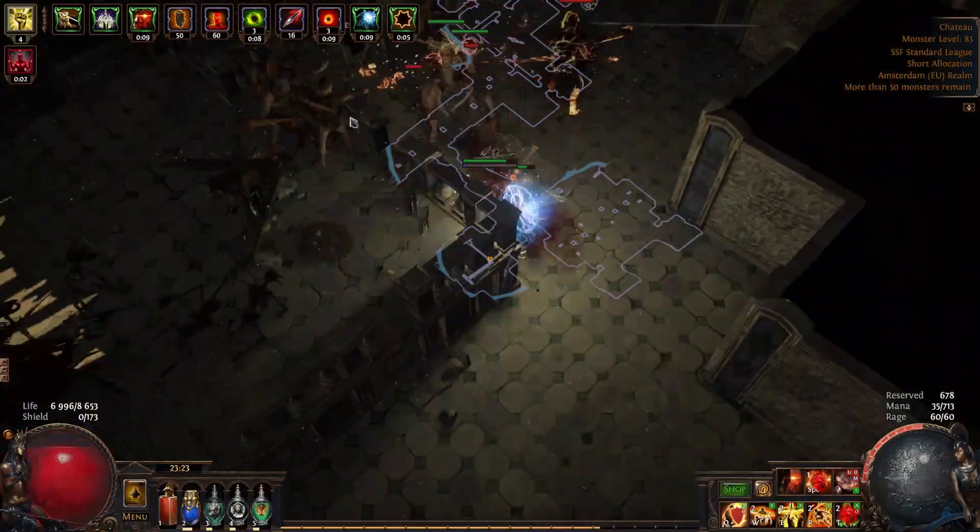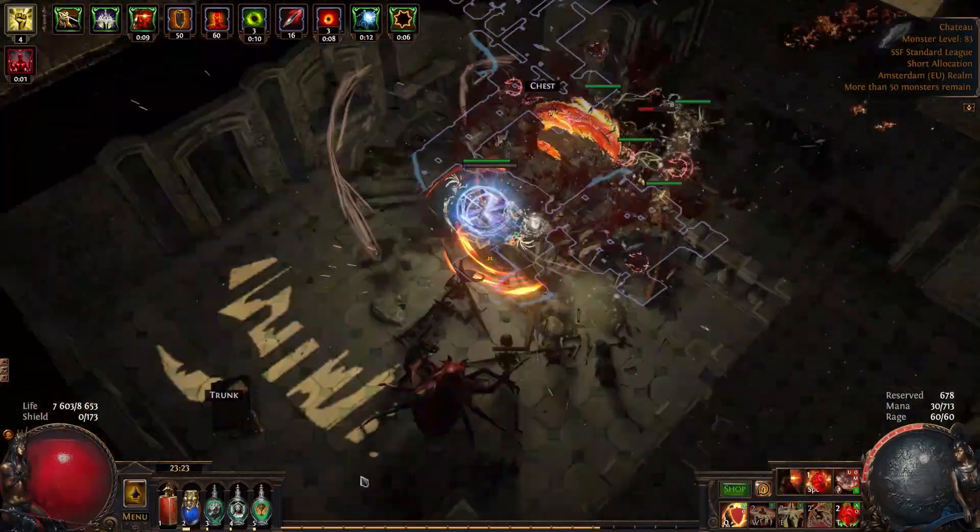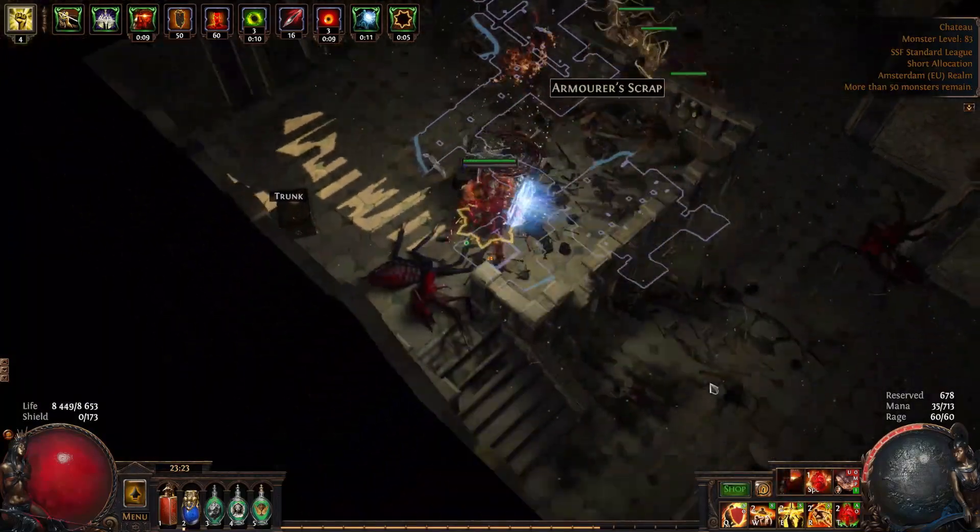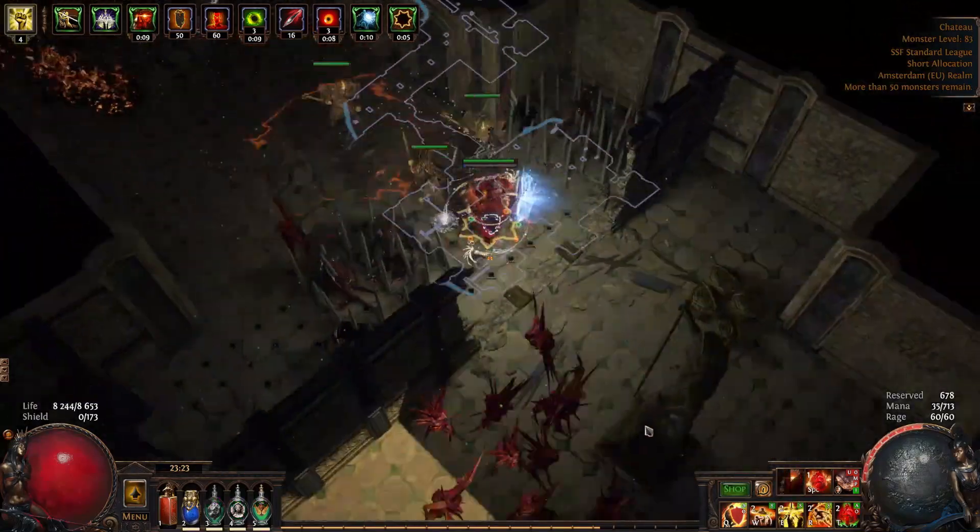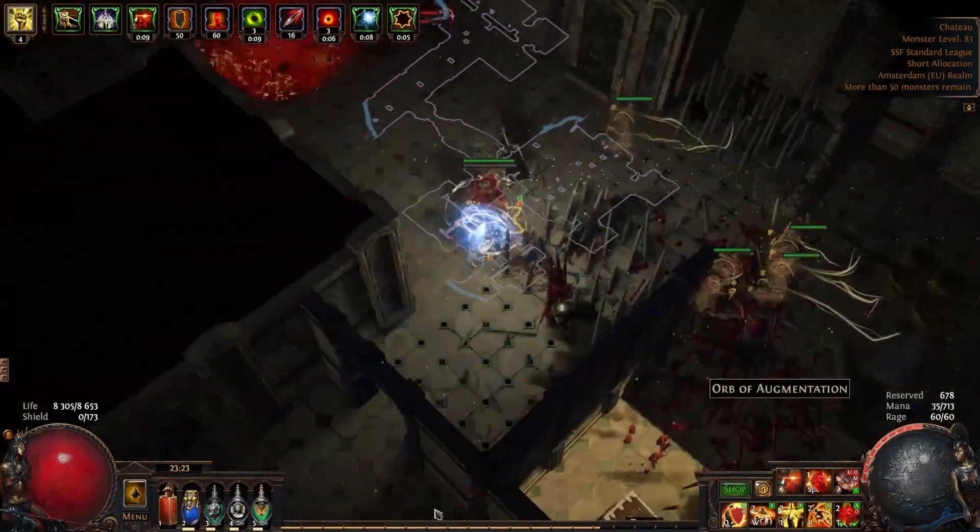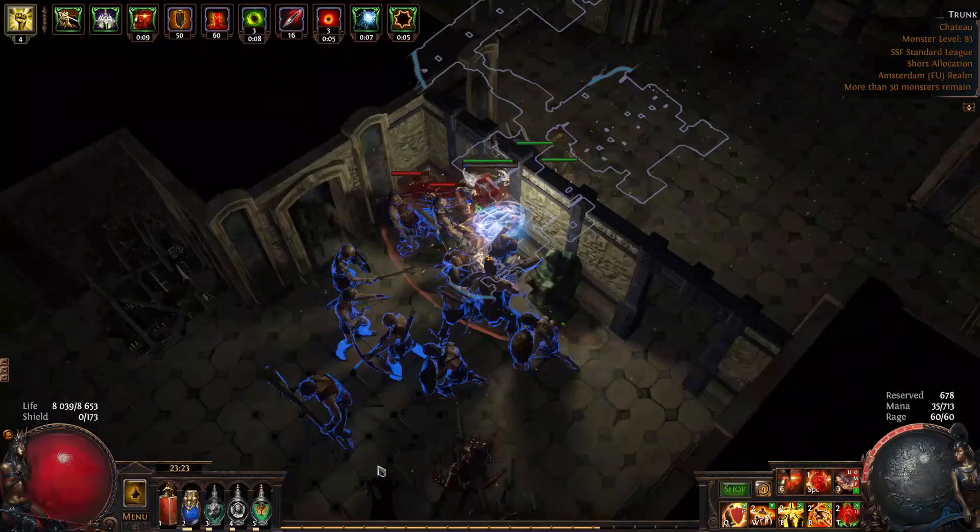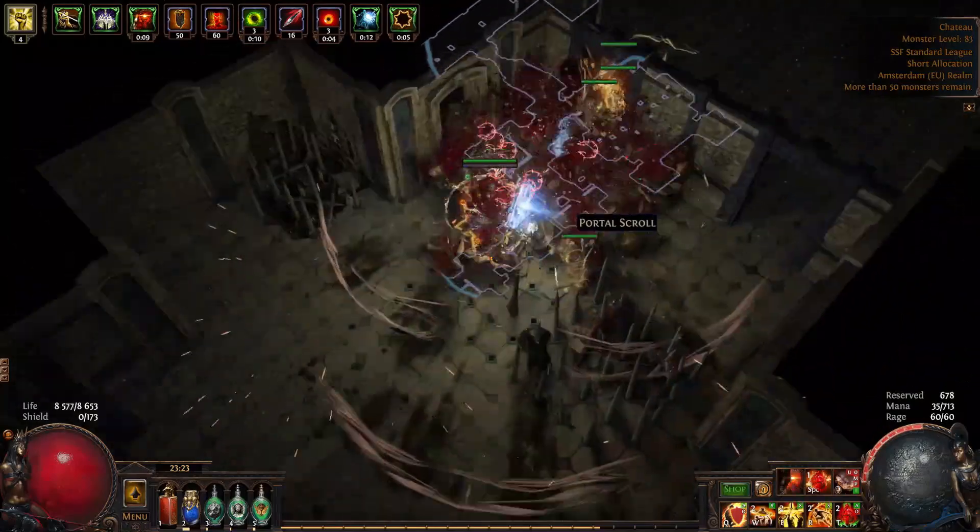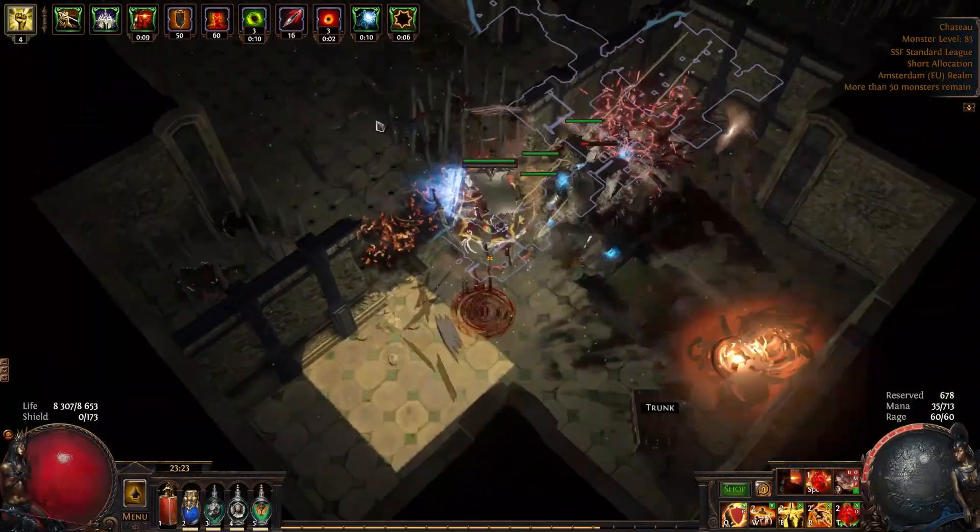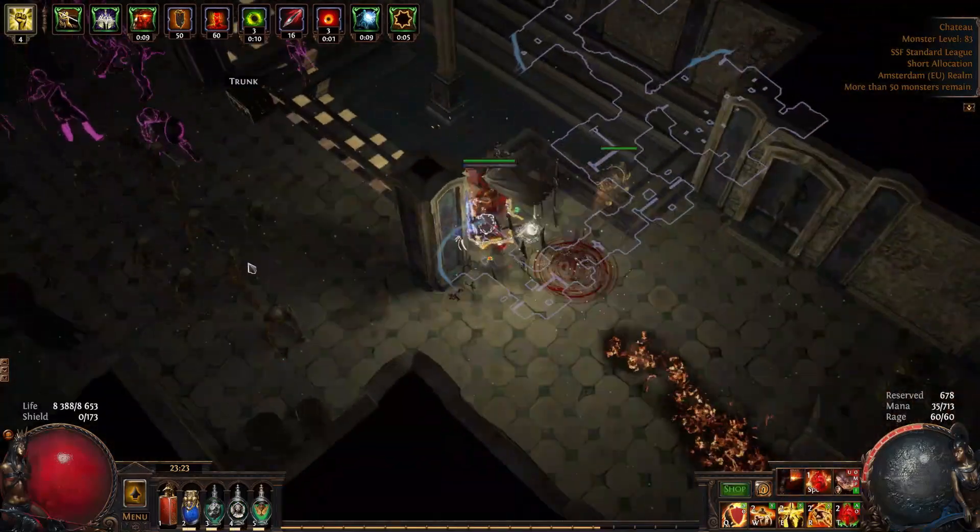The idea behind this build is to use the Warbringer Berserker notable to quickly gain up to 60 rage in order to speed clear maps. We use Impale which allows us to finish off packs of monsters with Call of Steel.